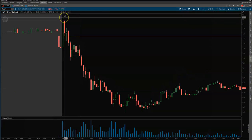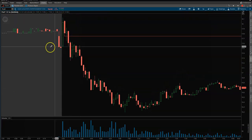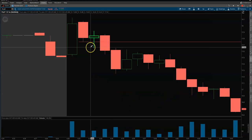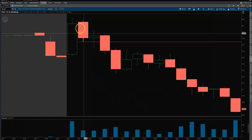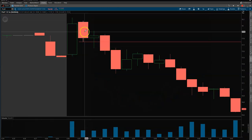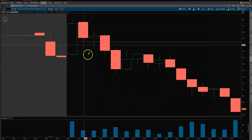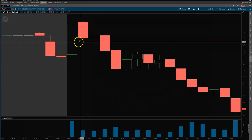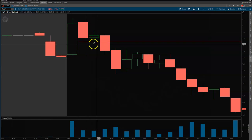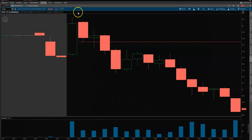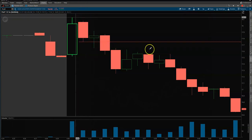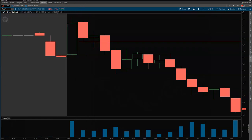I'll pull up the trade and show you guys what we did. We got the little pop out of the open — didn't quite get 1850 — but once we put in this nice inside candle right here and broke it to the downside, I took the position right here at 17.70, stop at high of day.